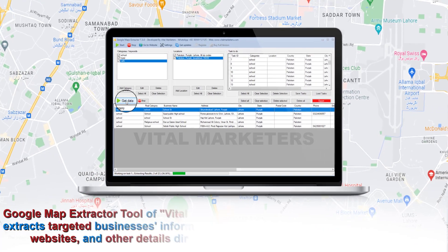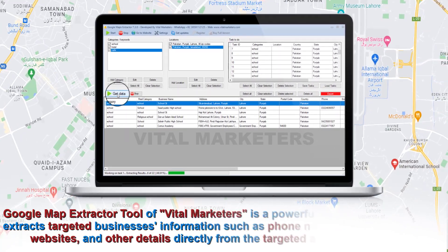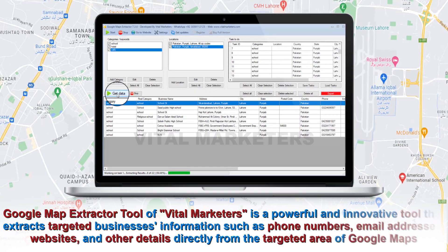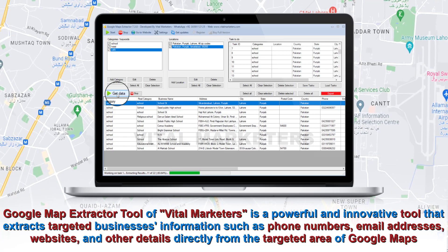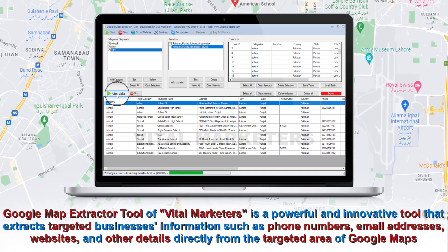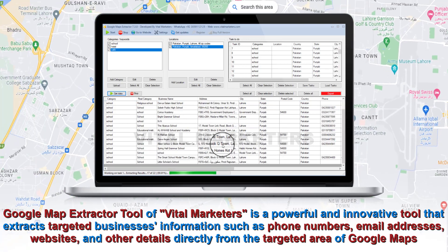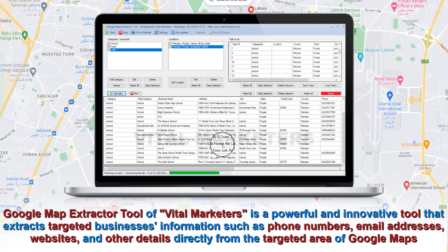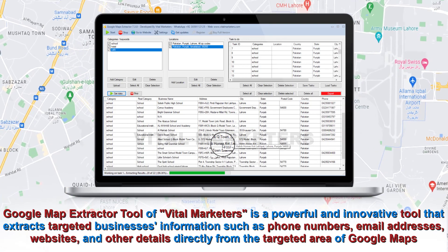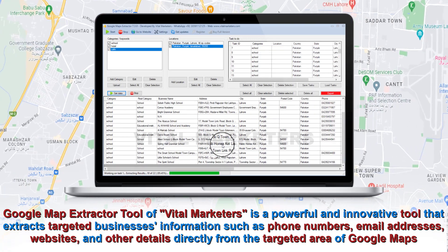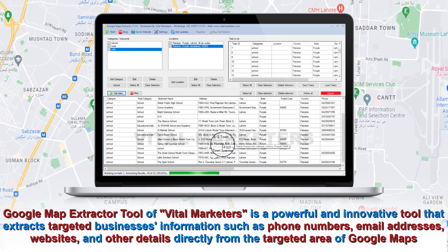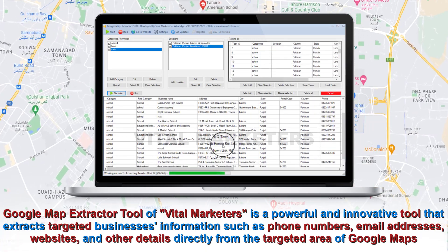Google Map Extractor tool of Vital Marketers is a powerful and innovative tool that extracts targeted businesses' information such as phone numbers, email addresses, websites, and other details directly from the targeted area of Google Maps.